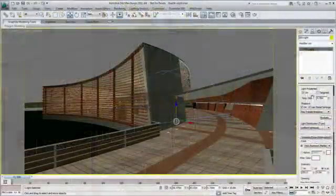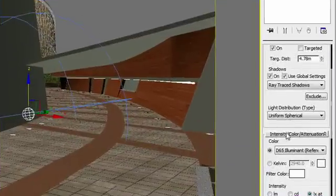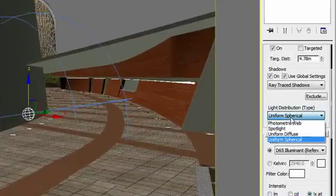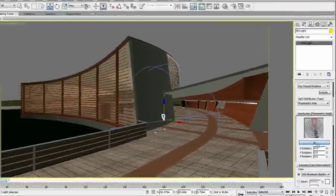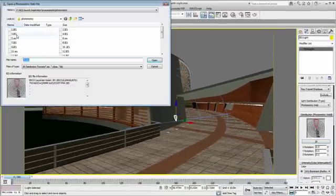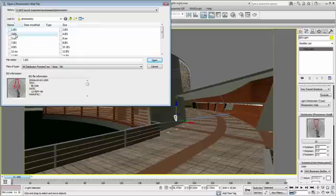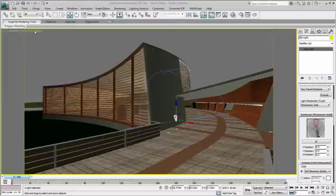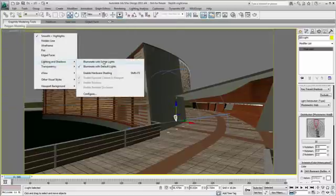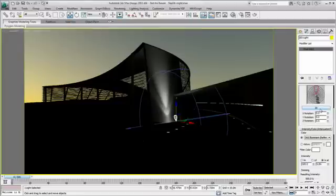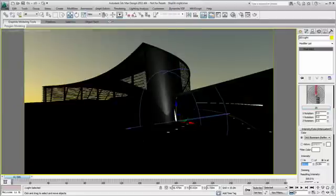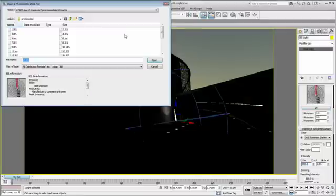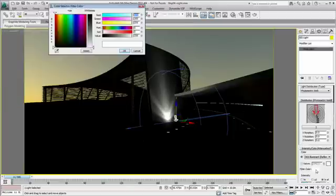3ds Max Design 2011 uses photometric light, allowing the loading of IES data information provided by the light manufacturer. With hardware shading on, you receive direct feedback in your viewport, helping you understand the impact of the specific IES data.